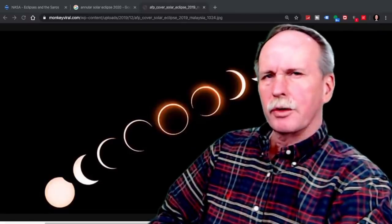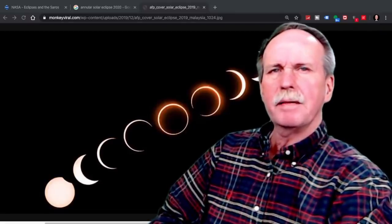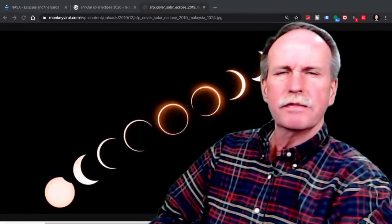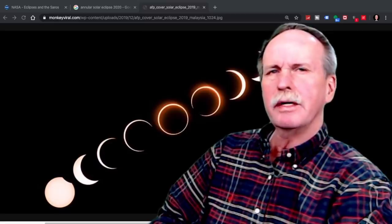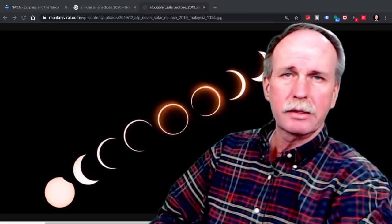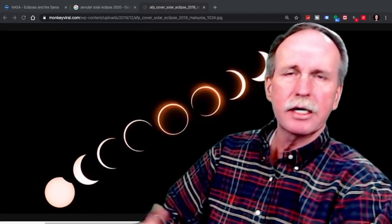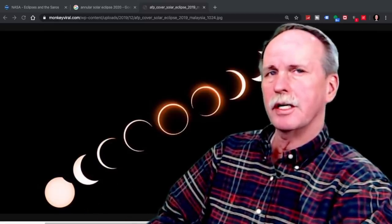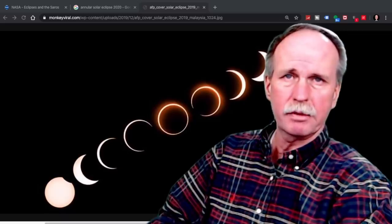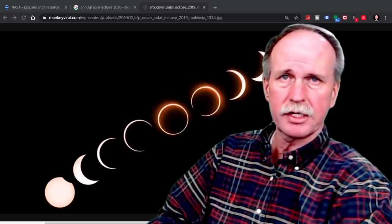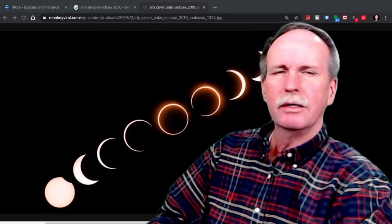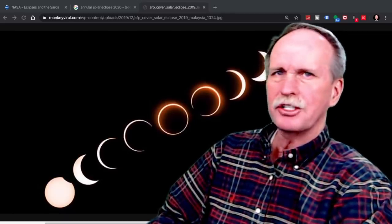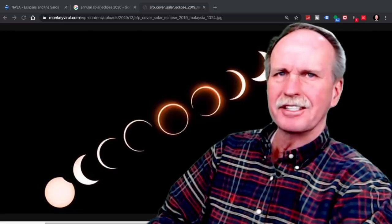Hi everyone, greetings from northern Michigan. This is Bob the Science Guy. I had so much fun last week with the lunar eclipse, I decided to go ahead and do the solar eclipse today, and we'll have a couple more episodes after this one. Let's cue up the music and learn about solar eclipses.